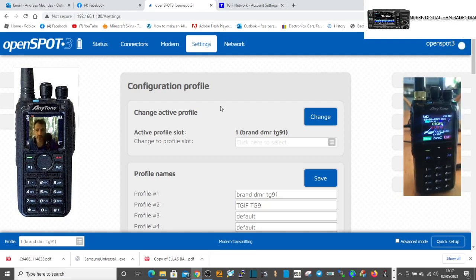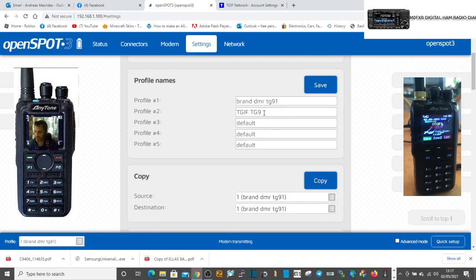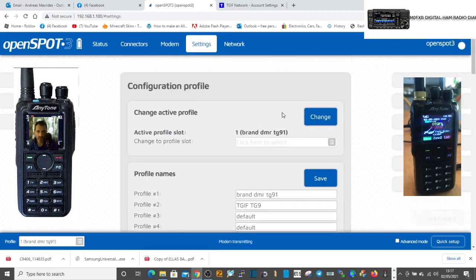What I can do is go up to the top here. I remember we're in settings. In this little gray square here, I can choose TGIF talk group 9.